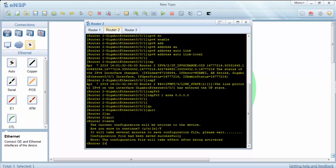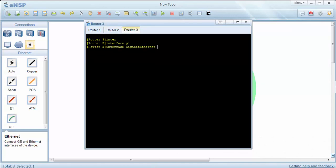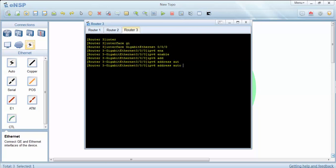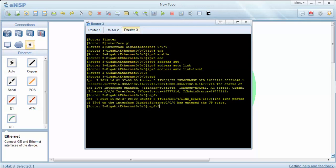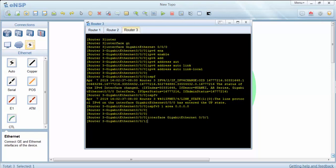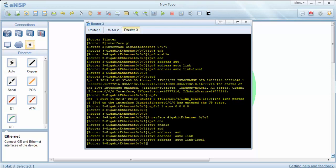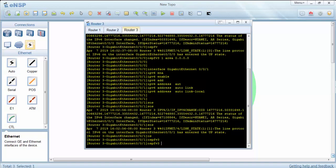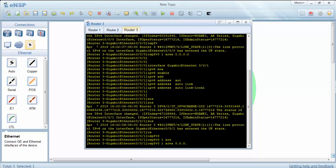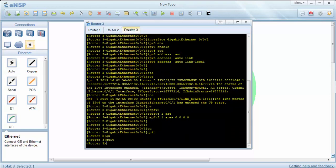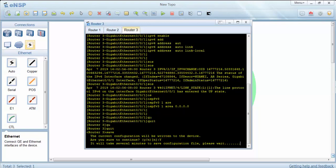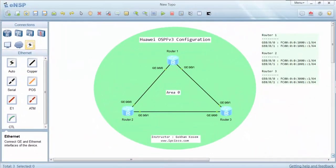Now we will do the same configuration on router 3. Our router 3 configuration is also okay. Here we will also configure the IPv6 addresses on each router interface.